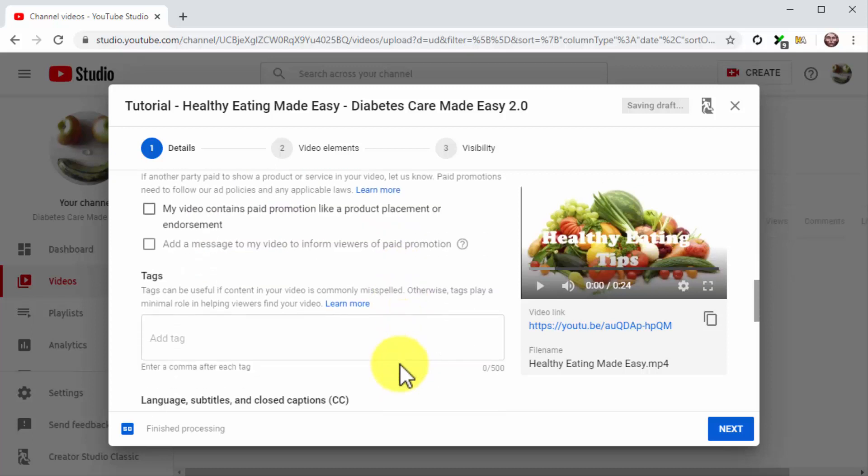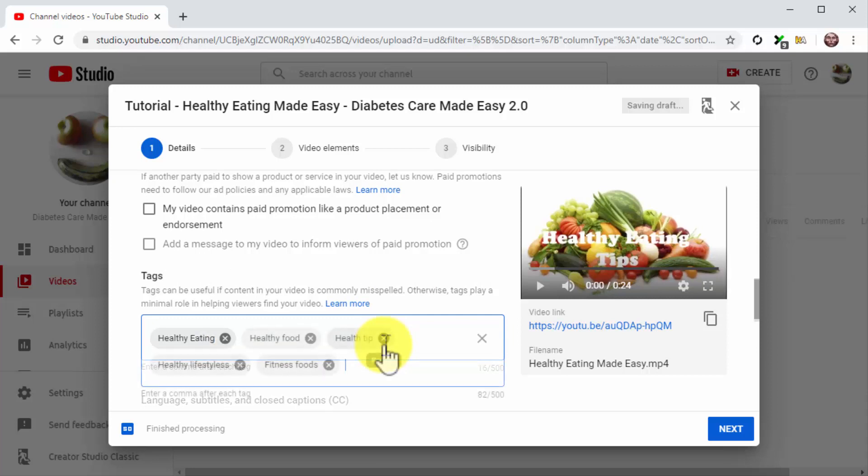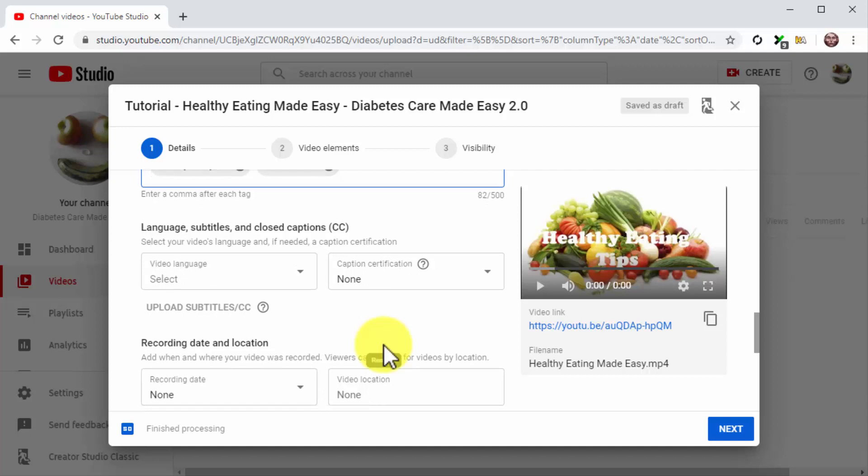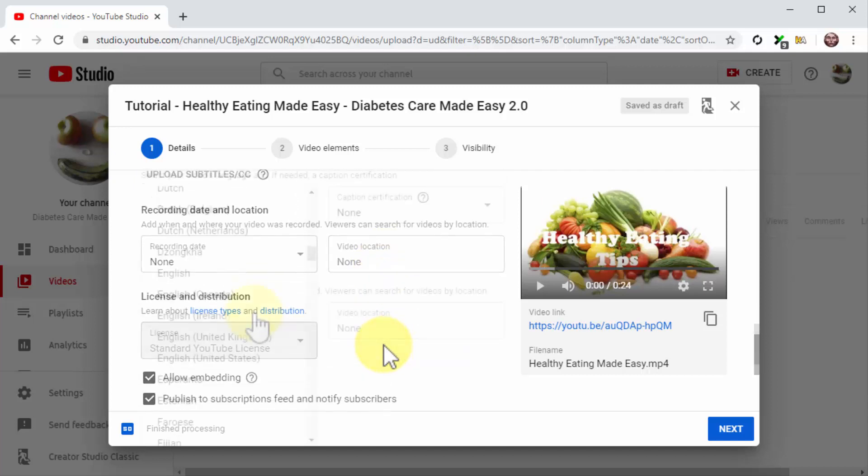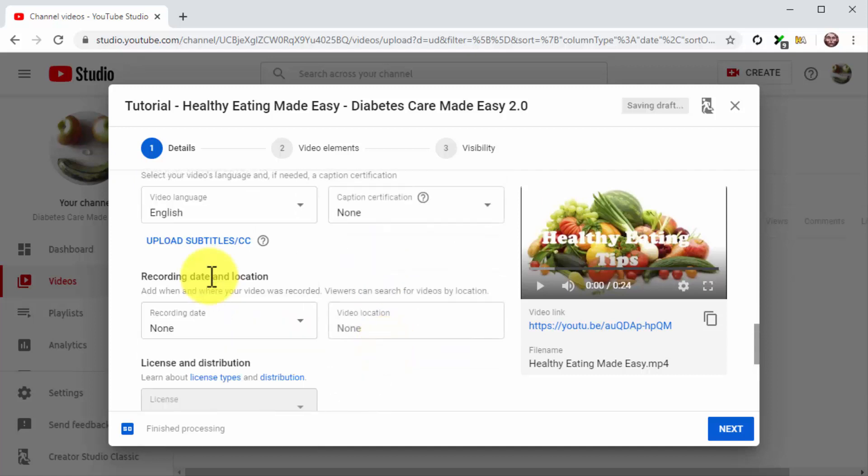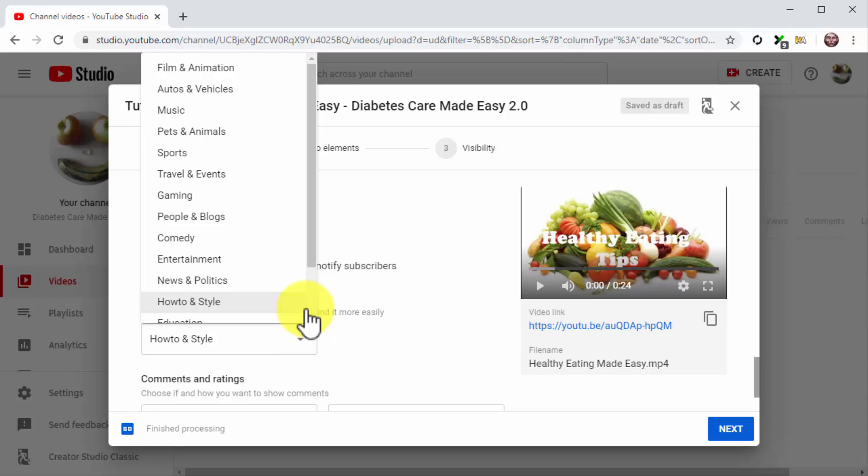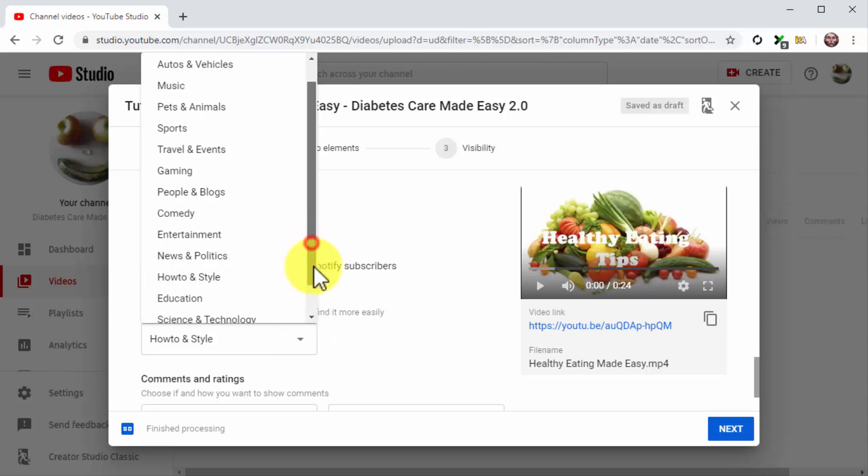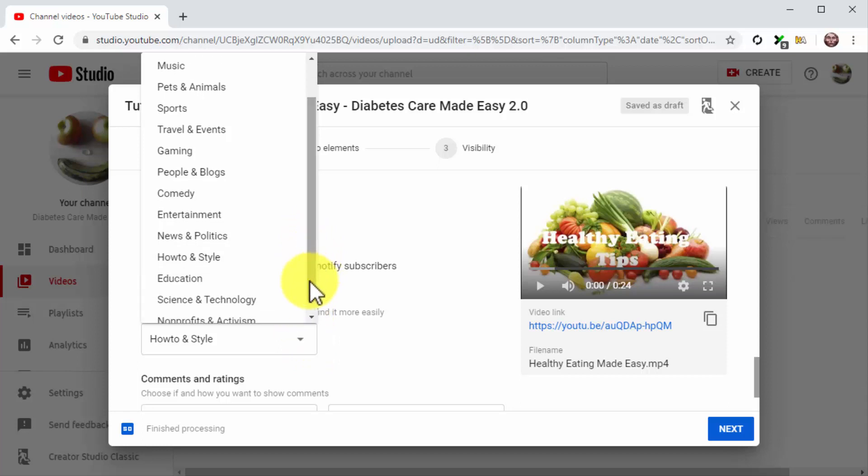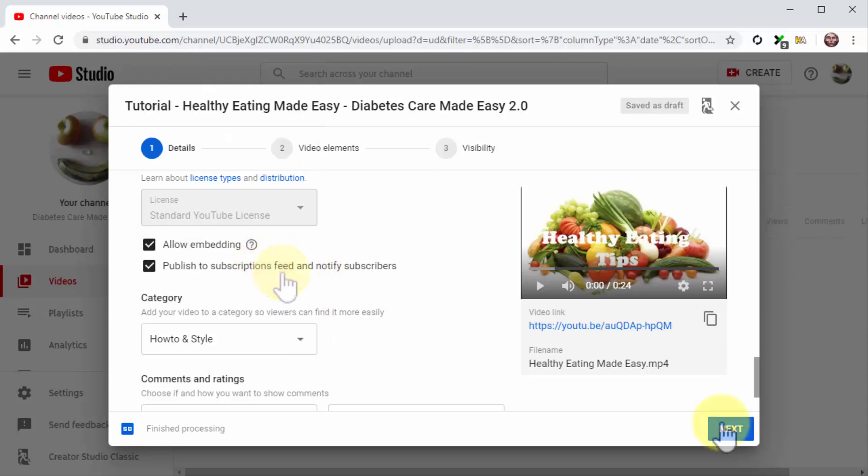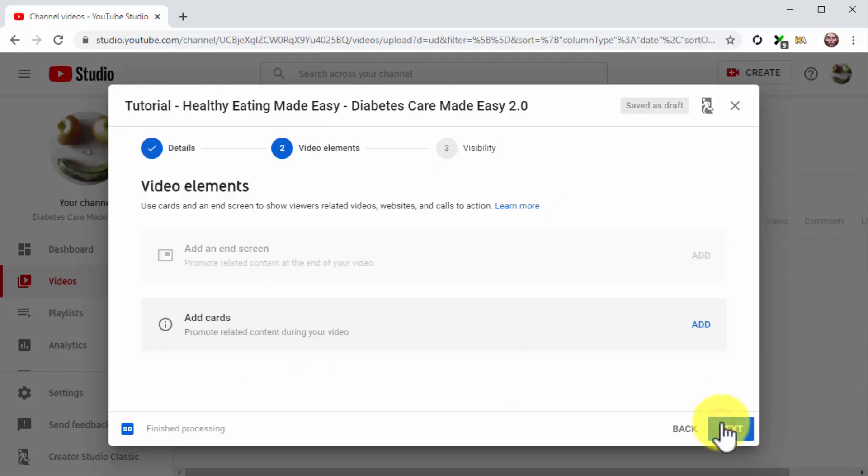Now click on More Options. Scroll down to the Tags section and insert your keywords and search terms into the Tags field. This is crucial, because tags are going to help you index your video faster. Now select the language of your video. Then click on the Category menu button and select the correct category of your video. Then click on Next.